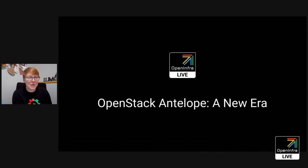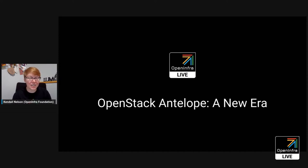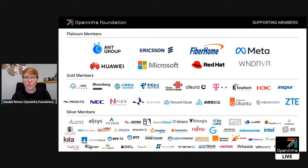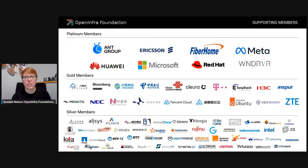Today is all about Antelope, the 27th release of OpenStack. We're back at the start of the alphabet. It's crazy to think that we've had 26 on-time releases and now we're back where we started. We couldn't have accomplished this without the help of our member companies and our worldwide community. We have an excellent lineup today of community members, many from our member companies, to talk about new features and fixes released as part of the 2023.1 Antelope release.